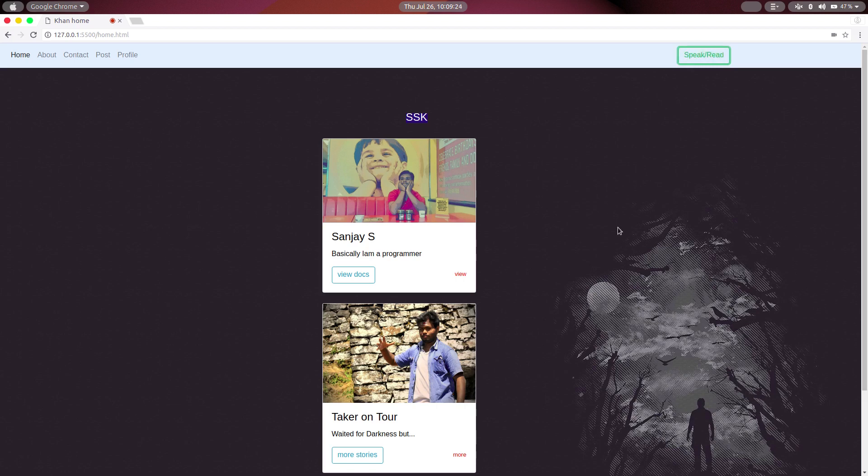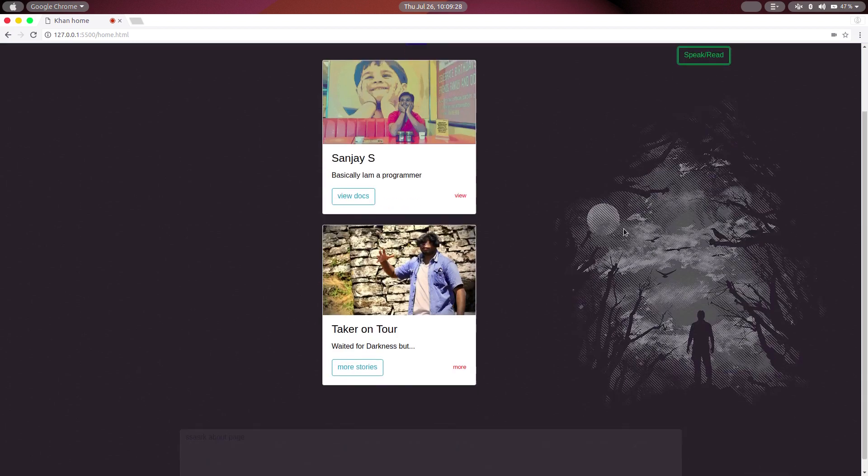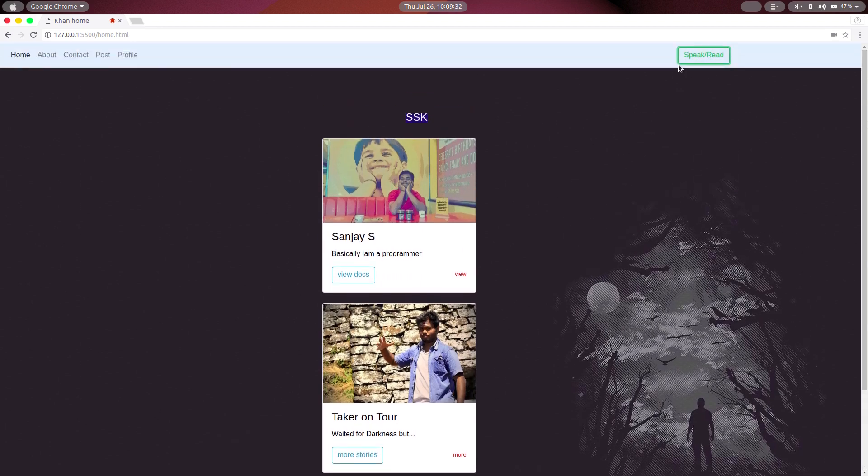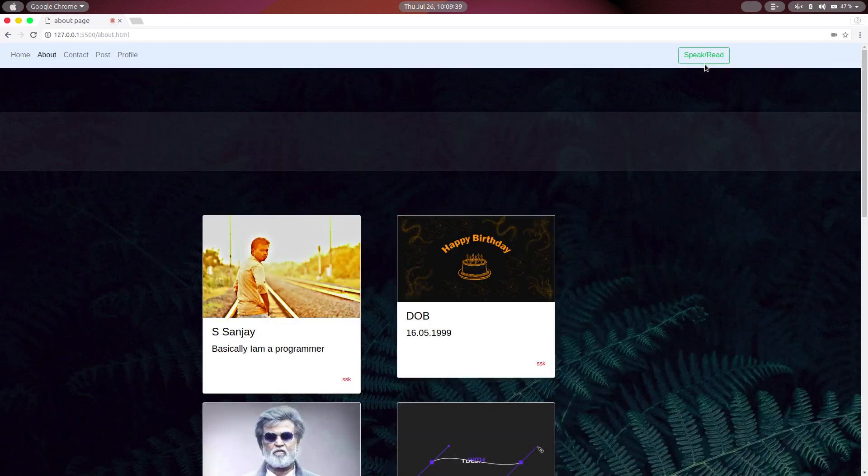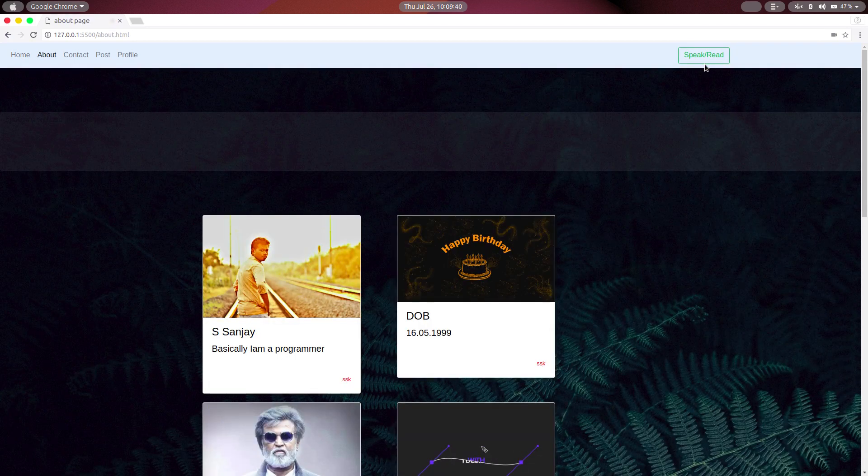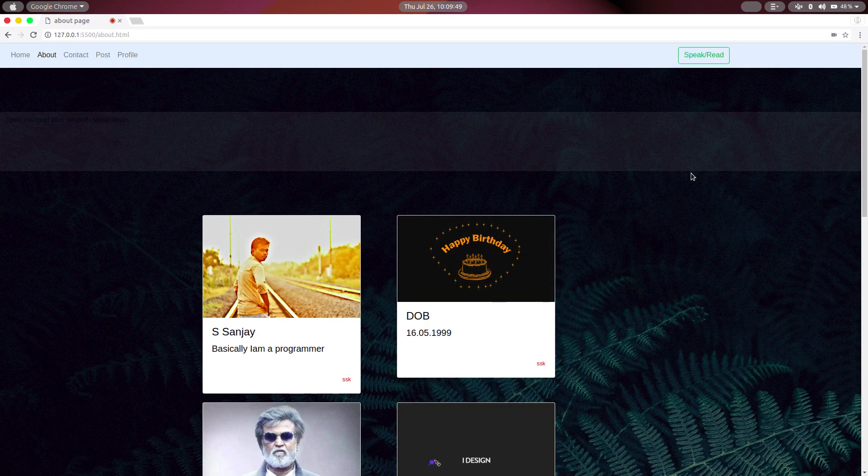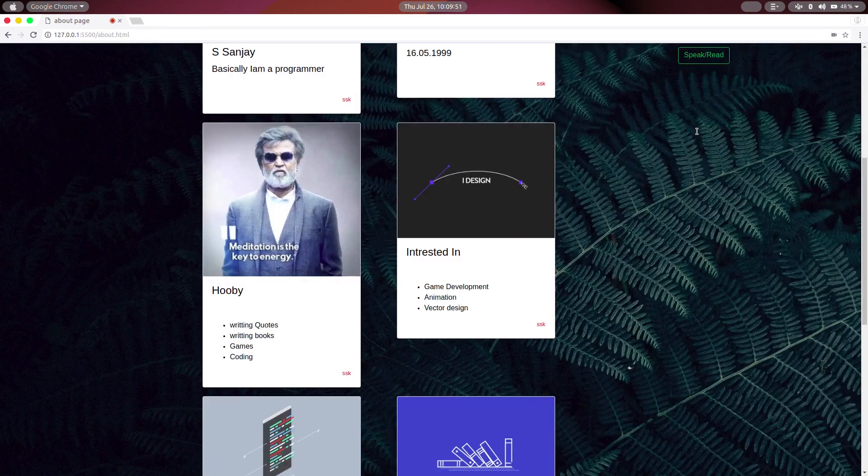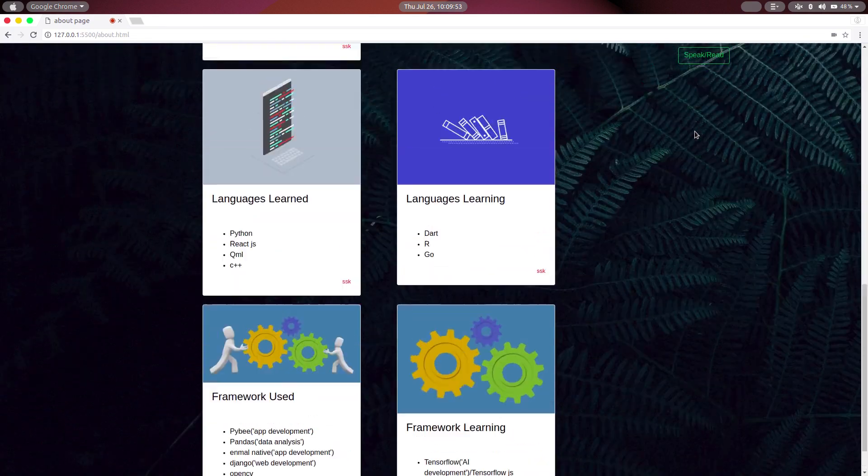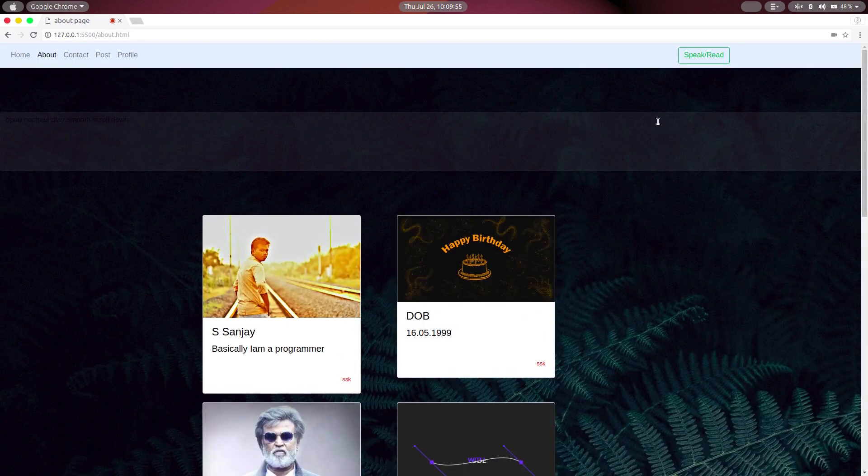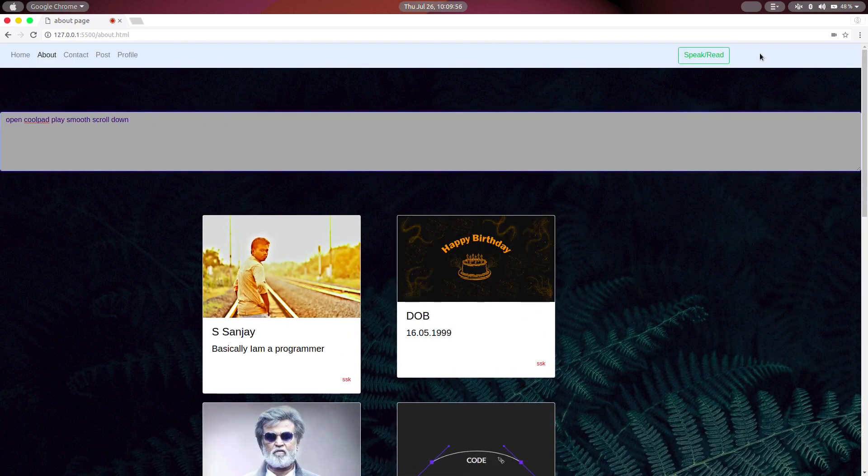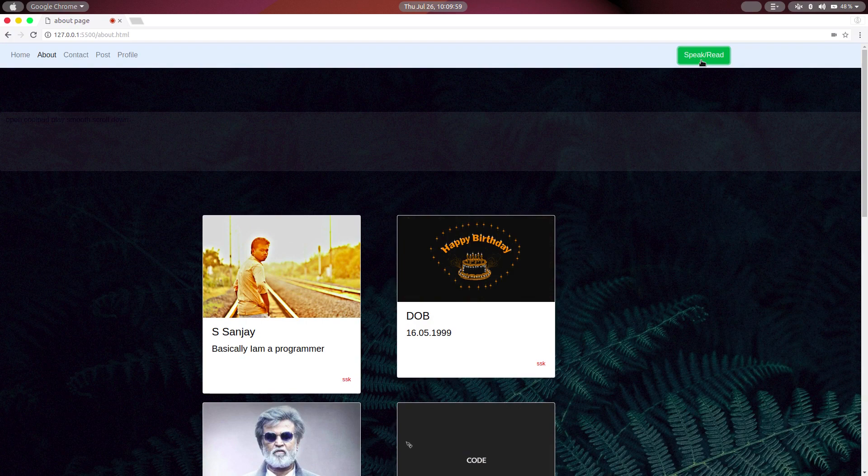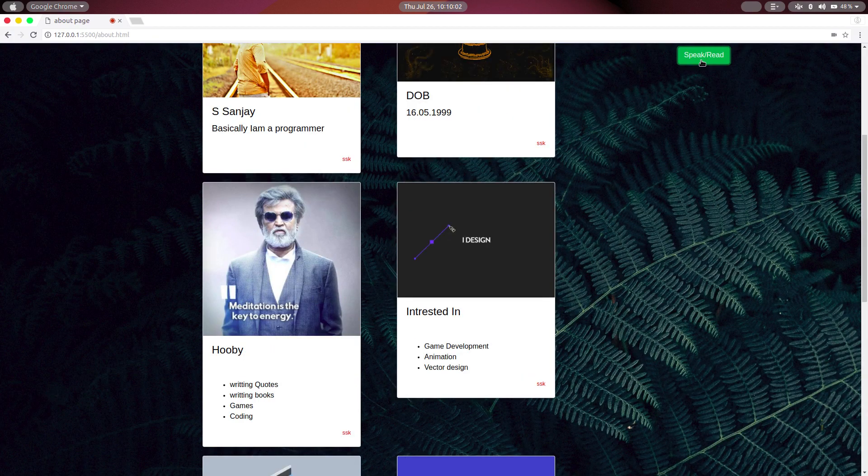Move to about page. Moving to about page. Yeah, it's moved. Scroll down. Scrolling down. Scroll up.